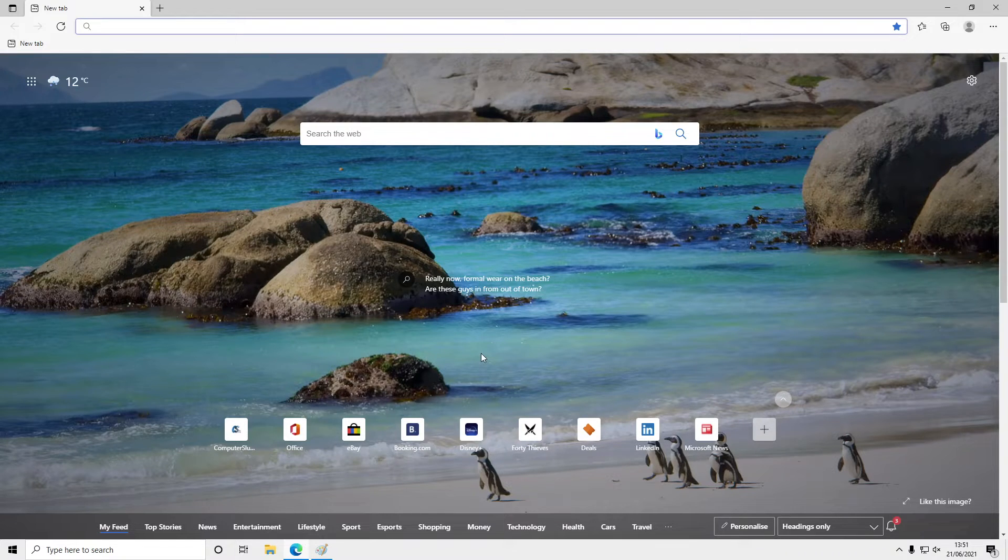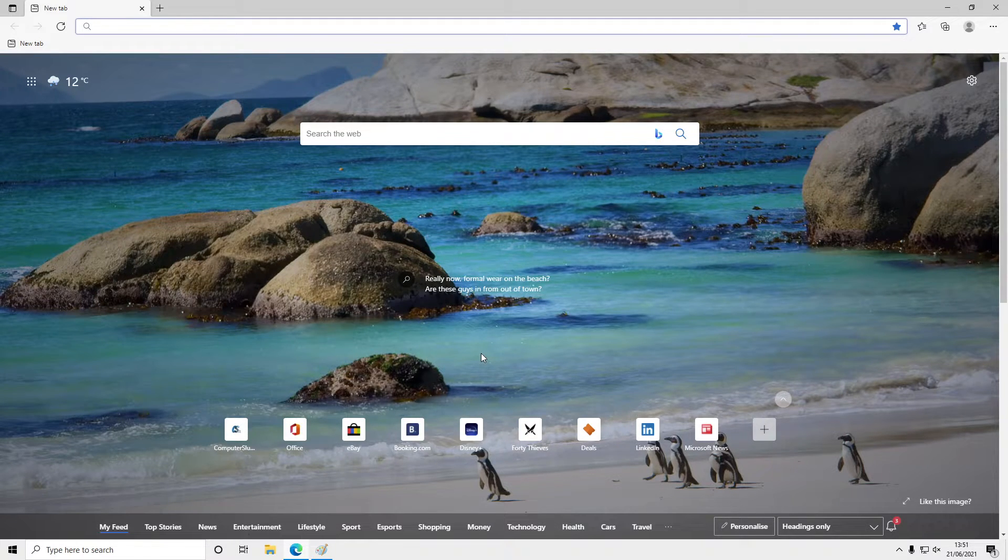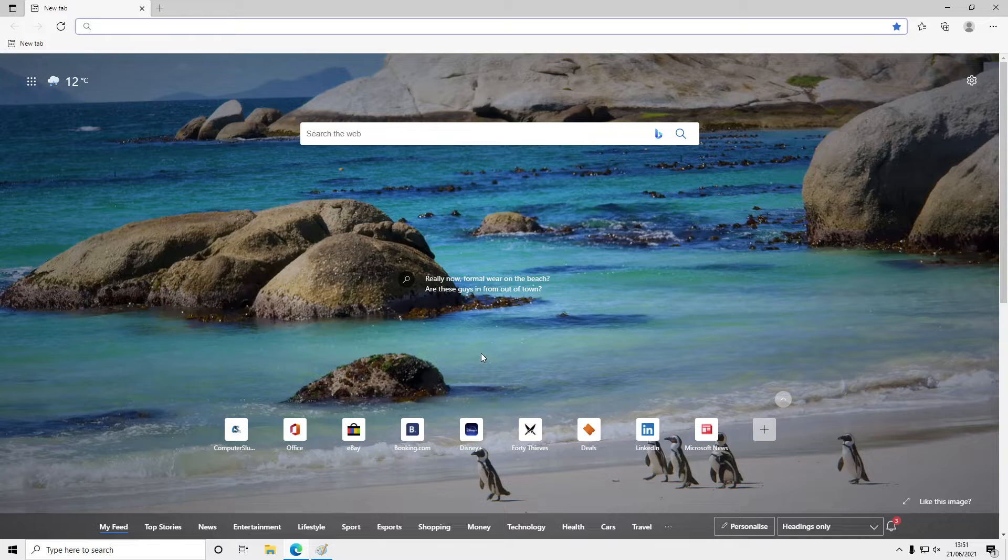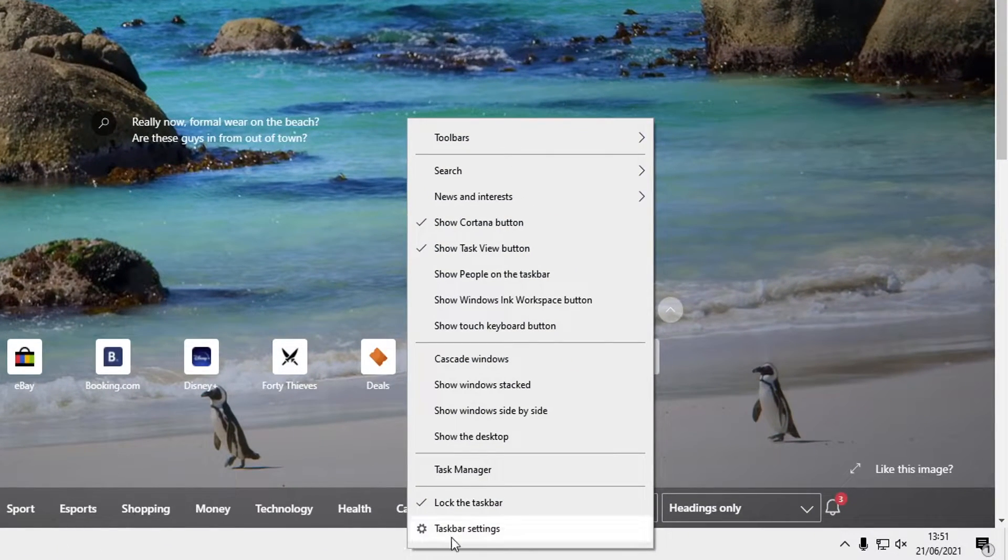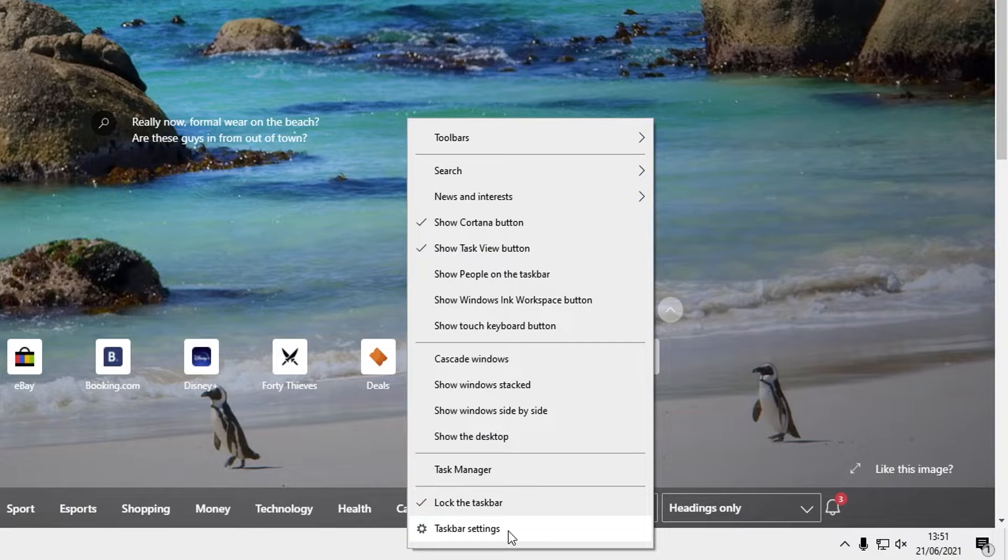If you would like to be able to peek to preview the desktop, all you need to do is go down to your taskbar and right-click. Then click on taskbar settings.